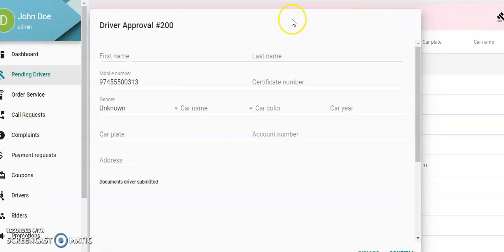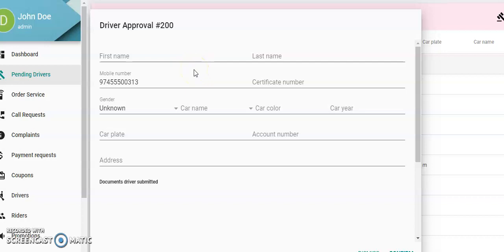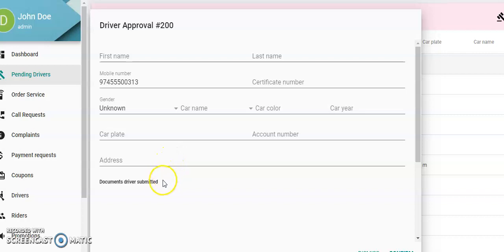The driver can go into the app and put their names, mobile numbers, taxi plate, car name, color, car year, bank account number, address, and they can upload the documents in the app. Come down here.